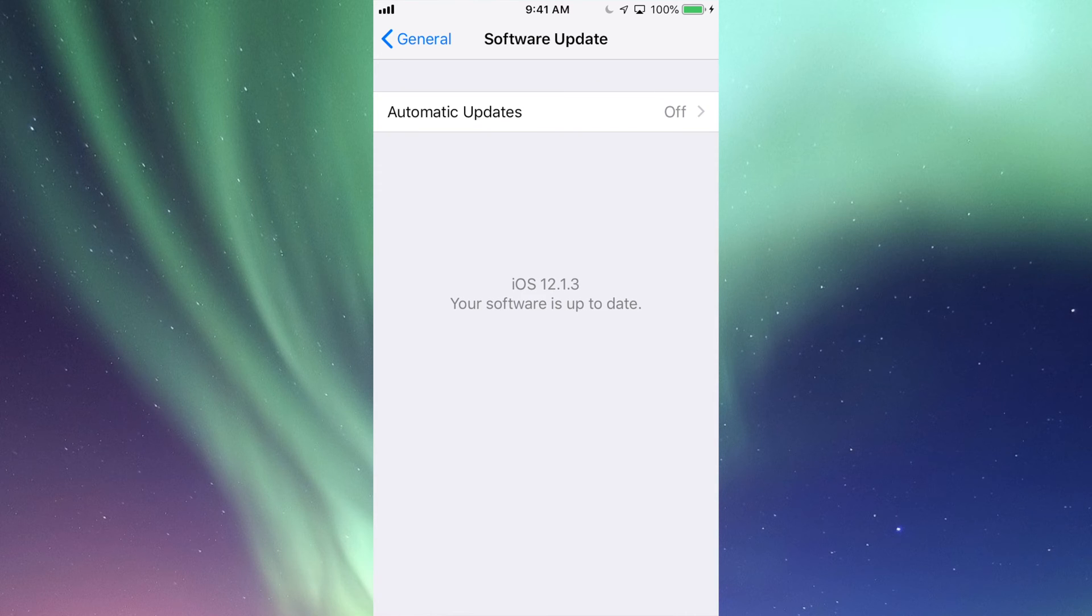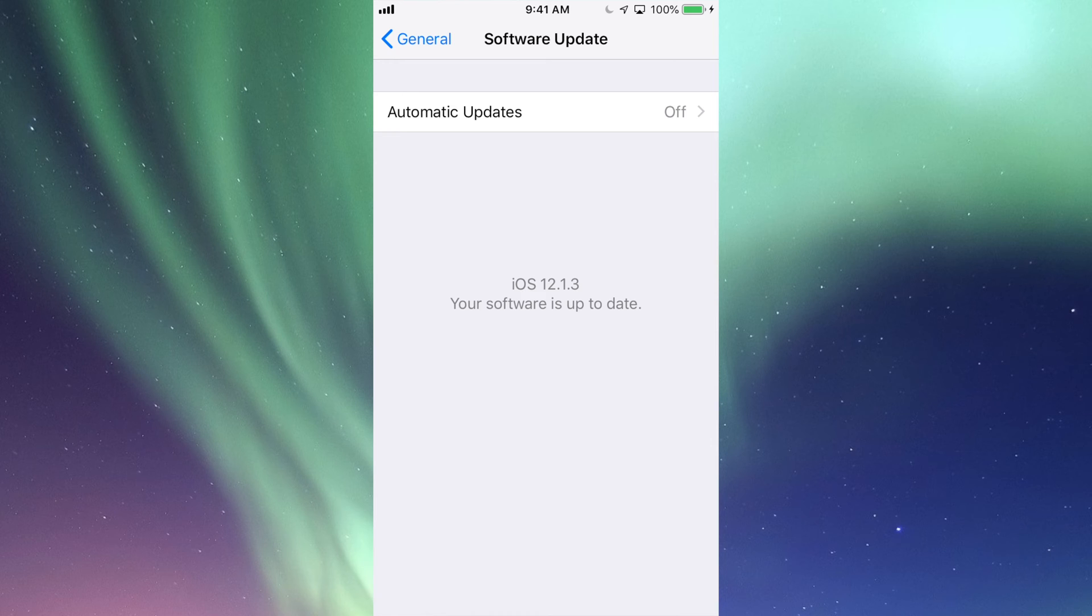This will tell you if you need it or not. So maybe you have an iPad 2, for example. iPad 2s are stuck on iOS 9; they cannot be updated to iOS 12.